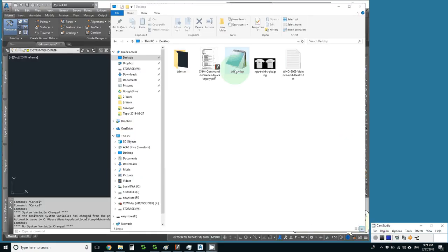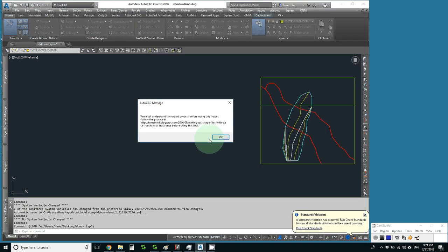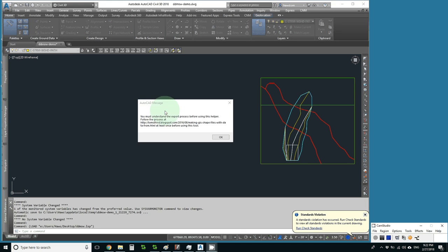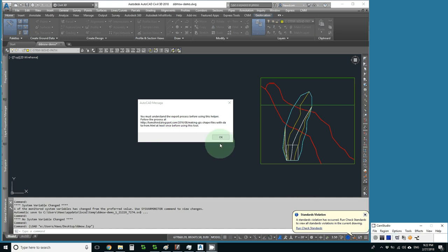Then I just drag the LISP file into an open drawing and give a moment of attention to this note that says I may want to understand DDMSW before using this tool and referring me to my blog post.